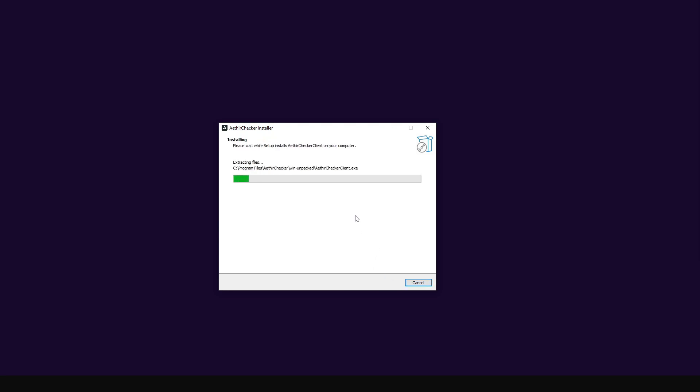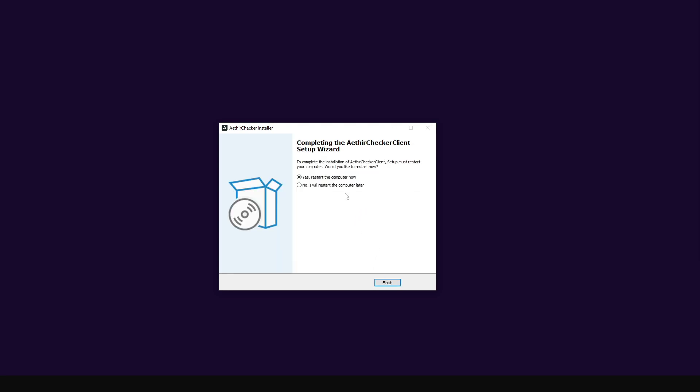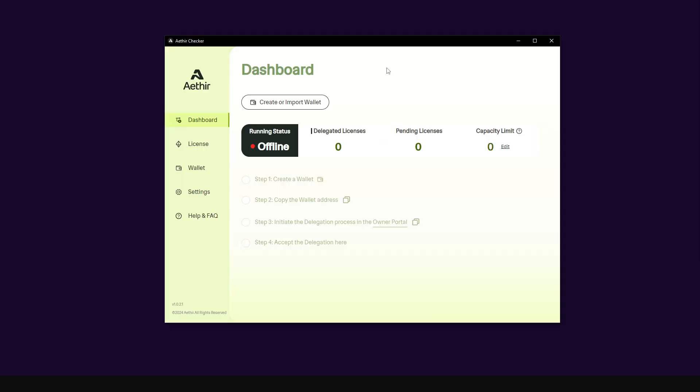I'm going to click on install to install the application. Now the application is done installation. It's asking me if I want to restart the computer so the installation can be complete. I'm going to click on yes and reboot my PC.